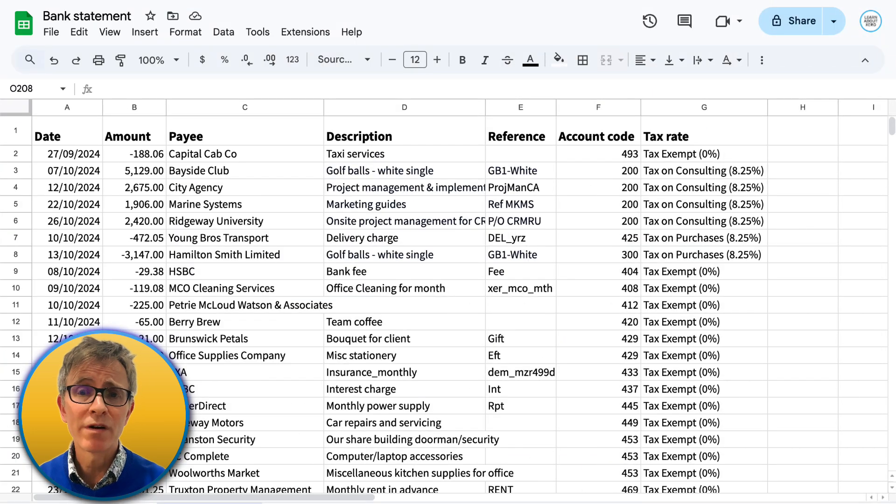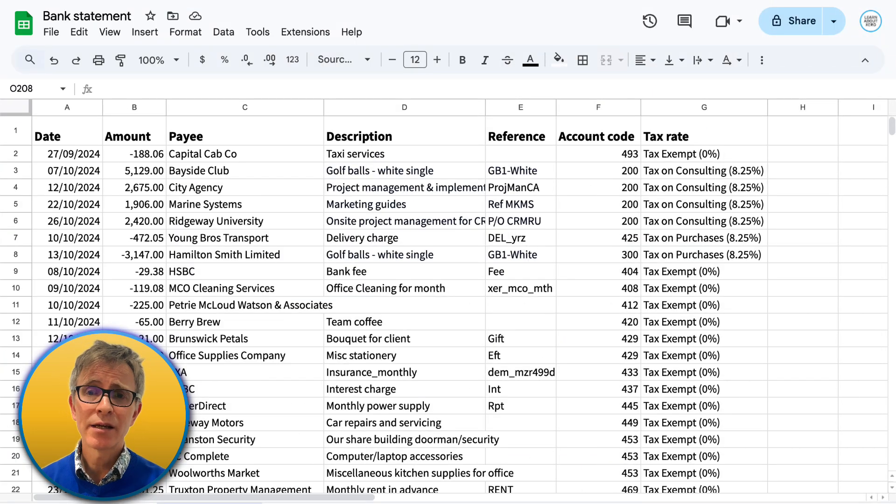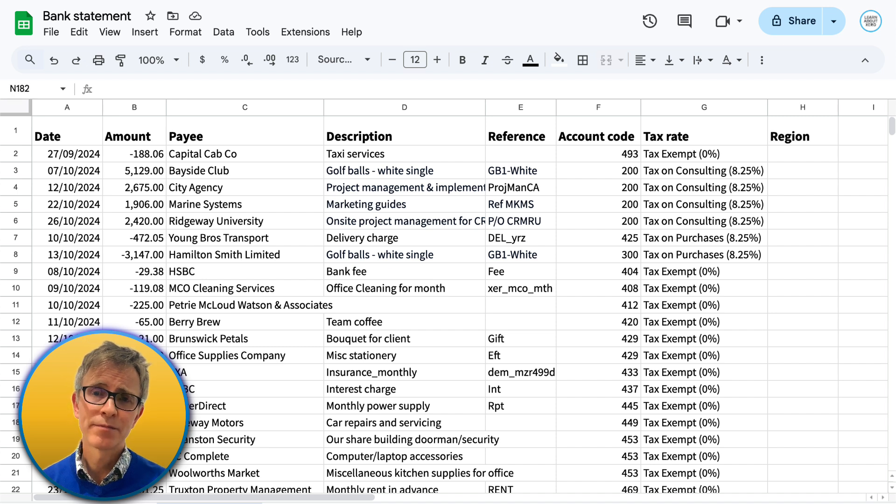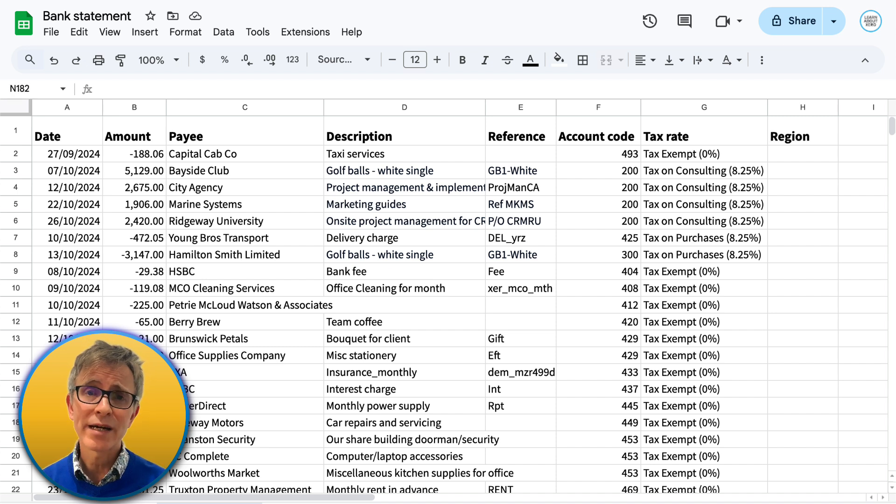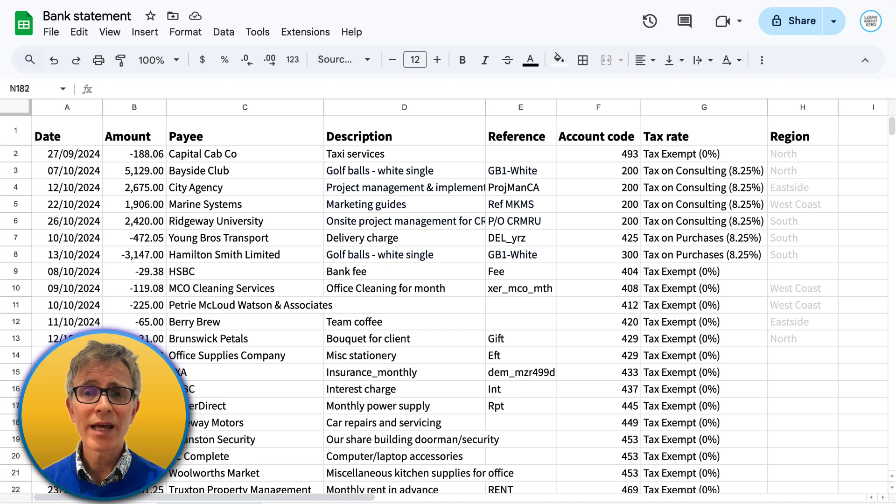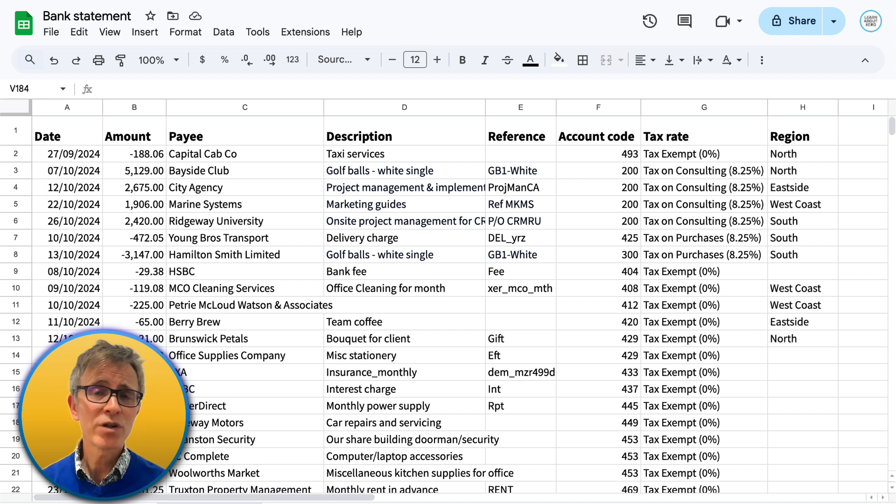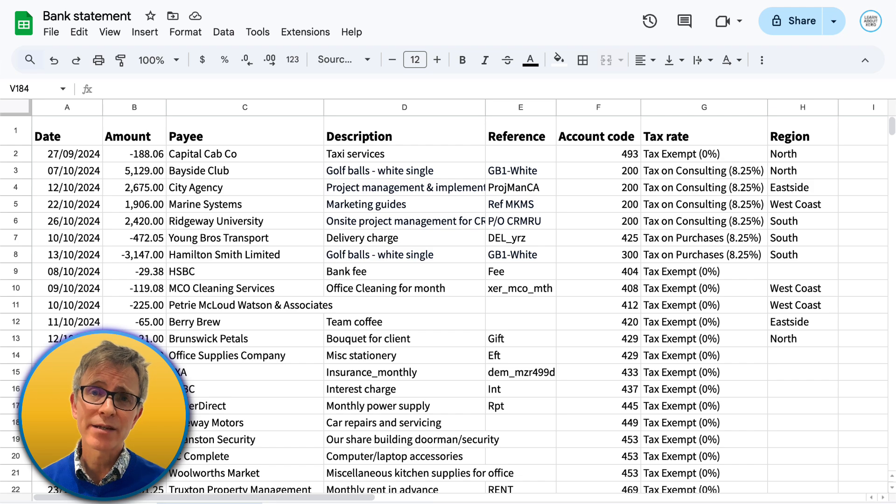You can add more information to the import file if you like. Here I'll add a column for tracking category. My organization uses region, so I'll enter the region for each transaction that needs it. Once you're happy with the file, save it as a CSV.